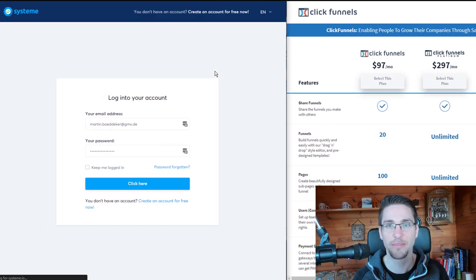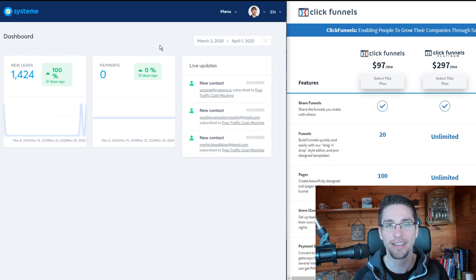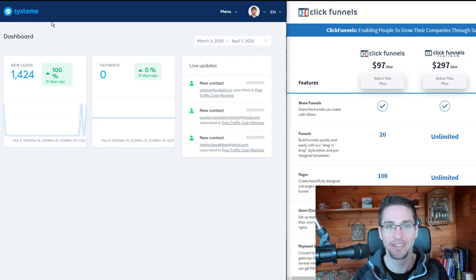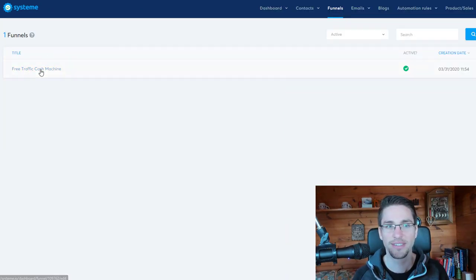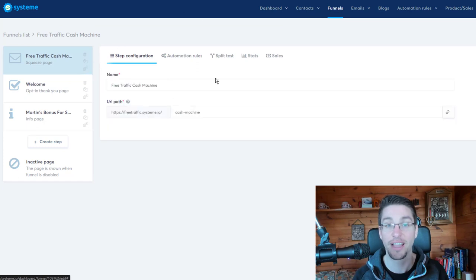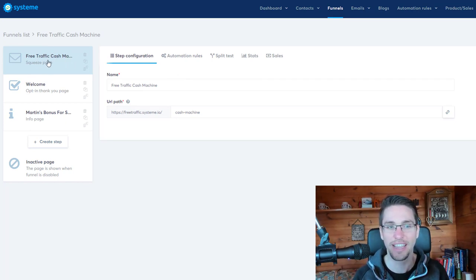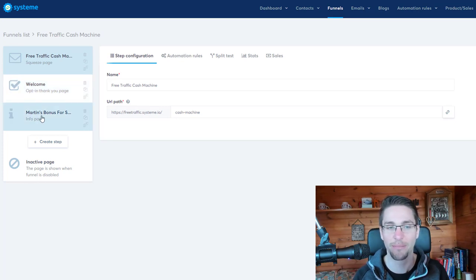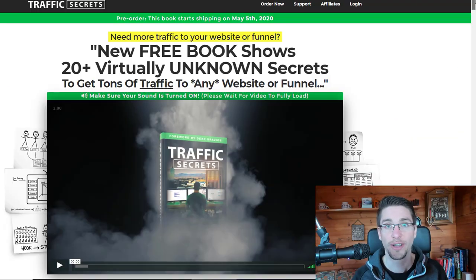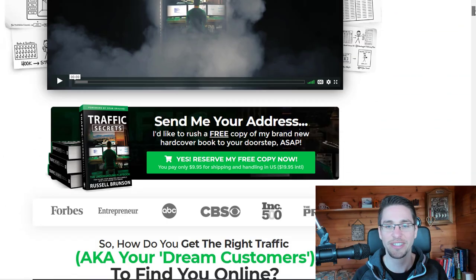Let me show you a look into my Systeme.io account. I just created this account for this online course, and what I really like about it is the simplicity. Just like with ClickFunnels, you can build amazing funnels. As you can see, you have different stages of the funnel: first people go to a squeeze page, then they get to an opt-in thank you page, and then an info page. For example, if you buy Traffic Secrets, you'll see all of this in action — first, you'll have a landing page like this.